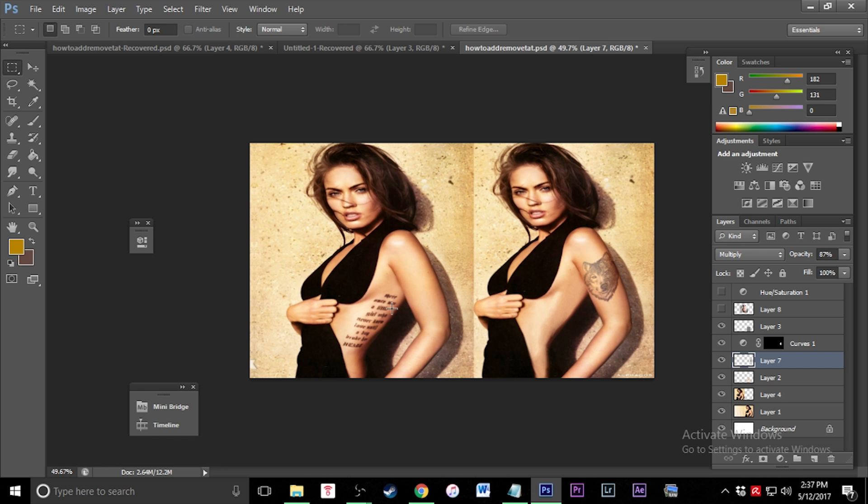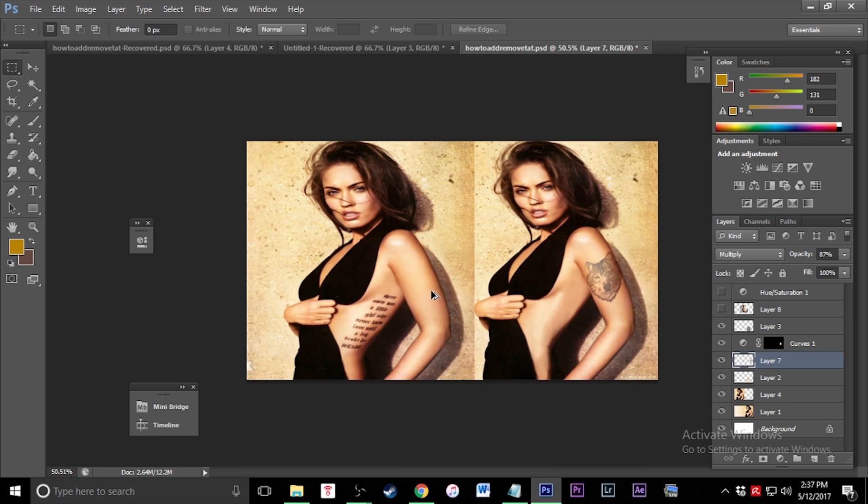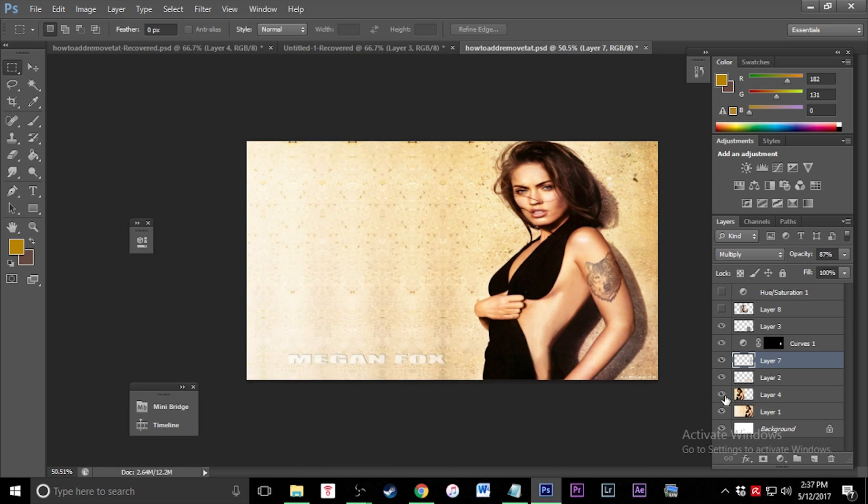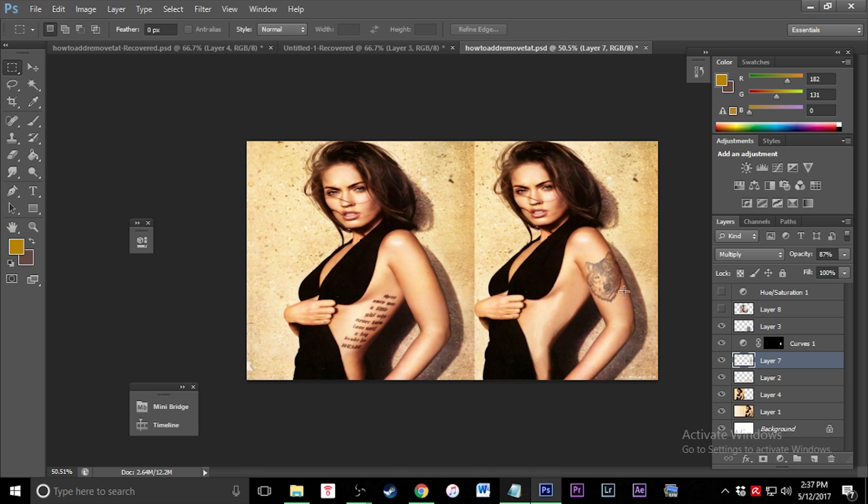Here we have a picture of Megan Fox on the left. This is the original picture, this is her actual tattoo. On the right, this is what I've edited. As you can see, I've removed the tattoo. It's a little bit sloppy but I did it quick. It looks good, you wouldn't notice it at first glance, and if I really wanted to I could go in and touch it up.